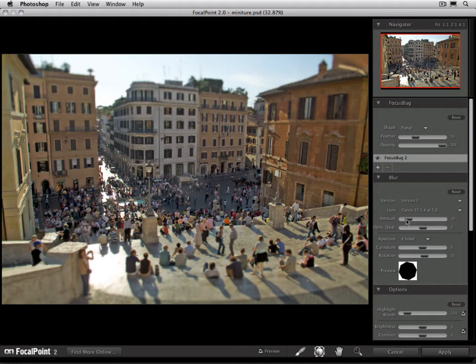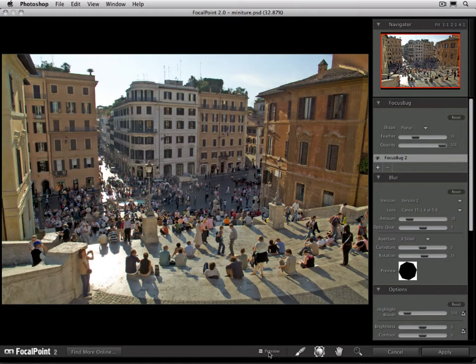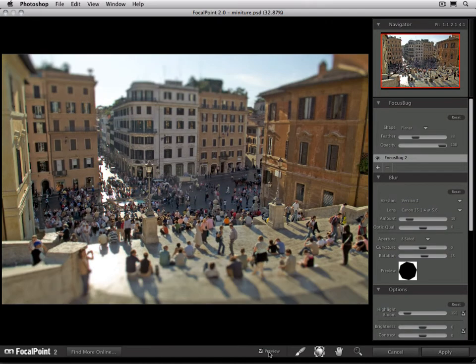That looks pretty good — maybe a little bit more blur. Let's turn that on and off to compare: Normal, then Miniature.